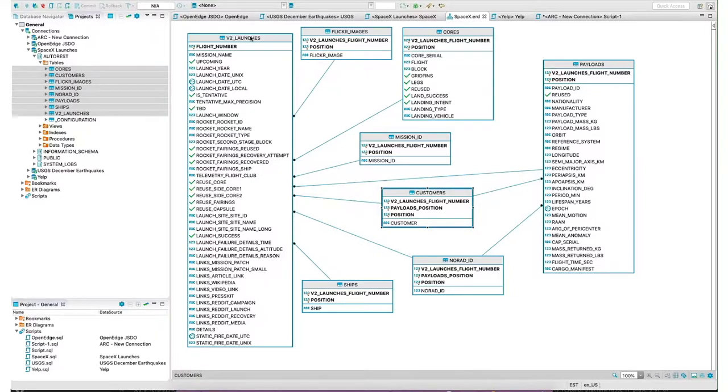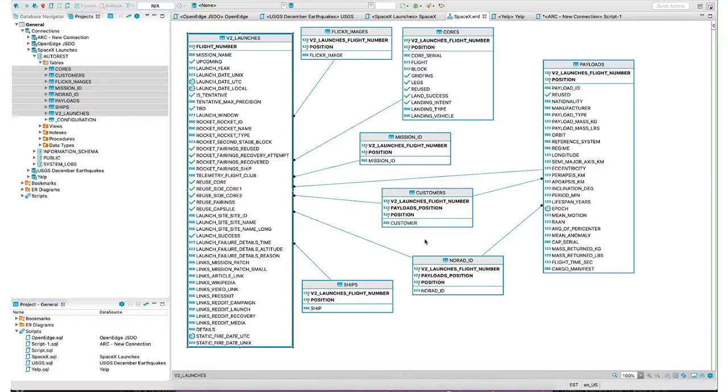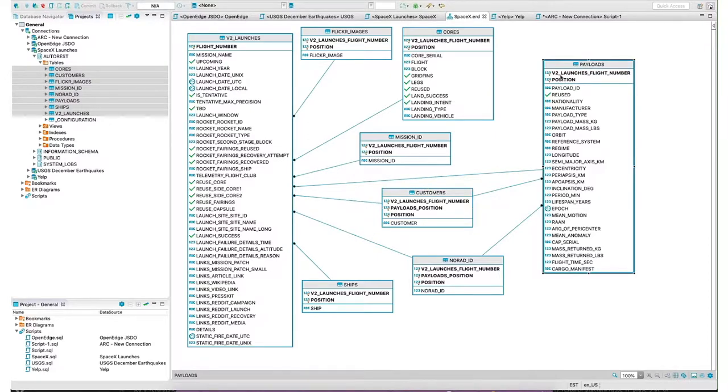Looking at this one, just for a quick example, the launches table is basically our main parent table. All these are various subtables, our children tables: images, payloads, customers, and ships. You can see there's a relationship between customers and payloads here using these primary keys.